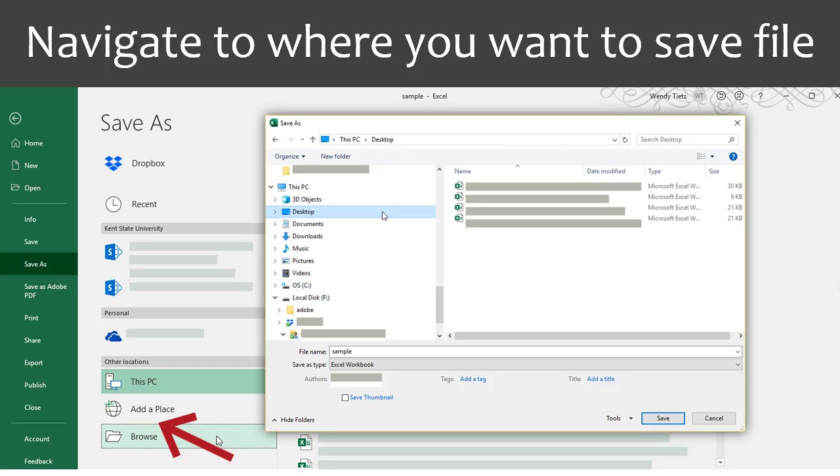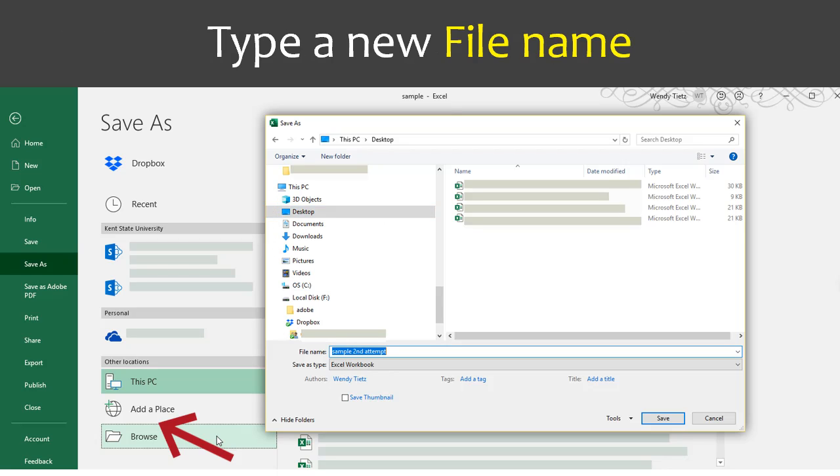Navigate to where you want to save your file. Make note of where you saved the file. Type the new file name.